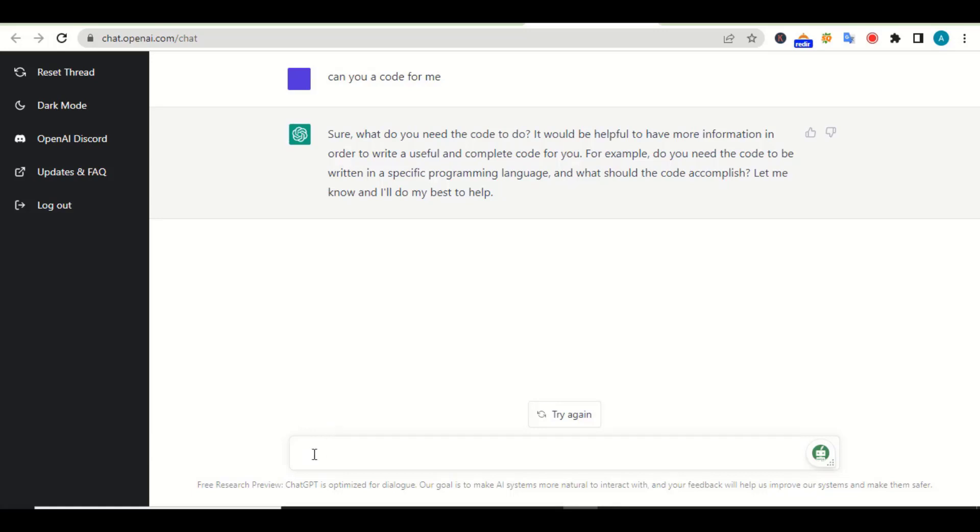As you can see, it told us that it can actually write a code for us. So let me go ahead and ask it to write a code in Python programming language. Let me give it an instruction: write a Python code that will add two numbers and print the result.